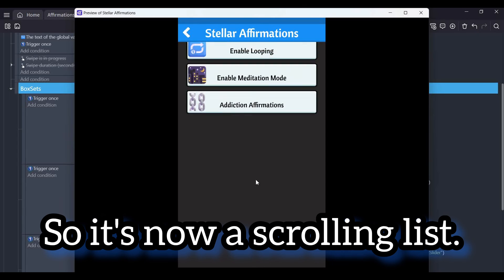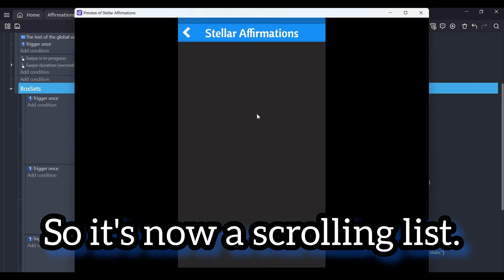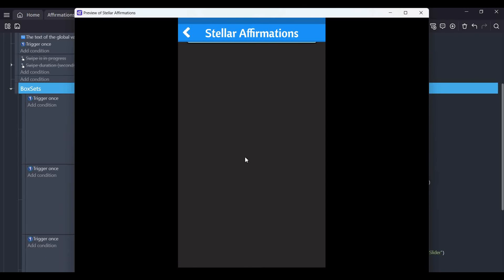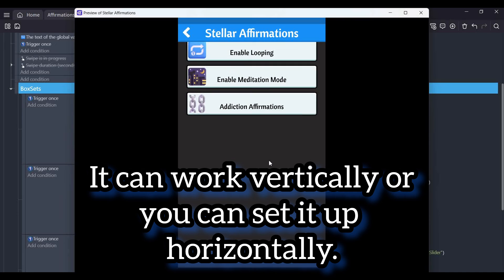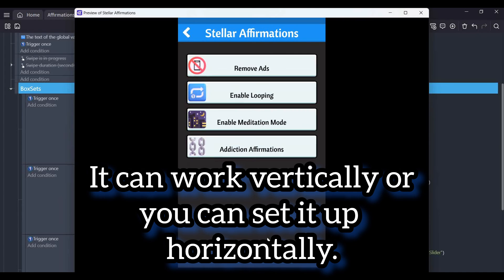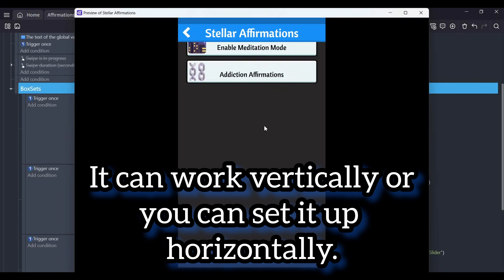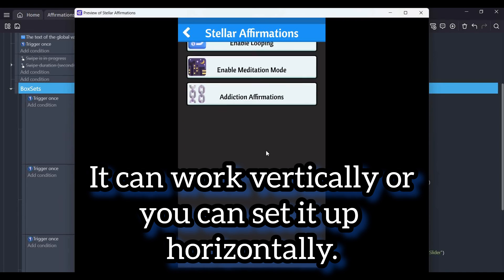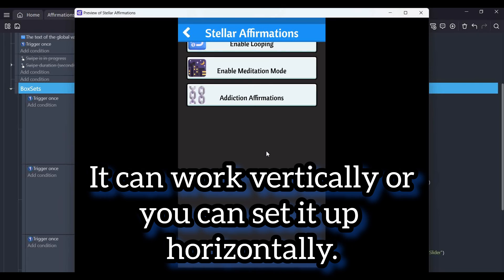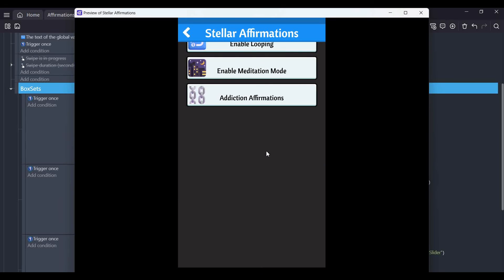It's just a scrolling list. You can add items to it however you want, and you can do it vertically as I'm doing, or it can work horizontally by going straight across the screen.